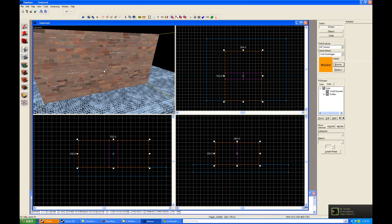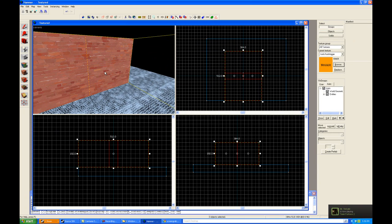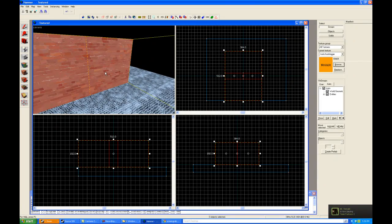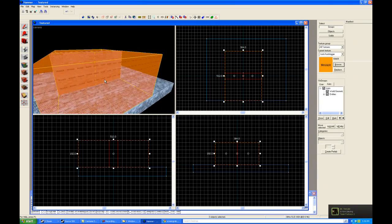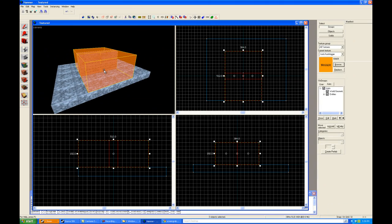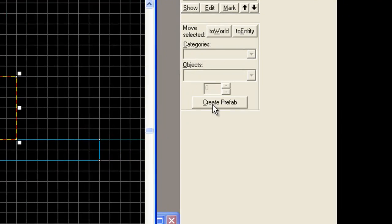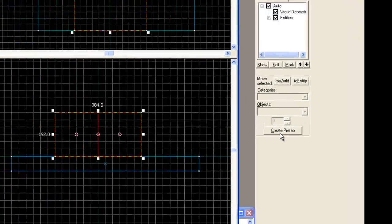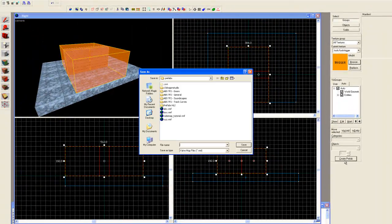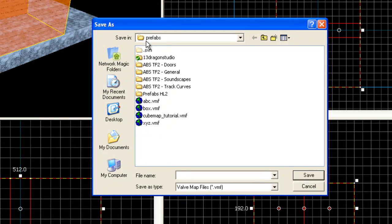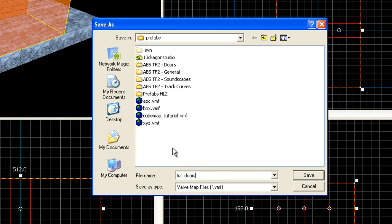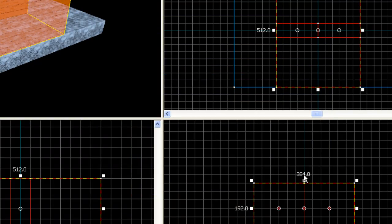So what we do is we just take all three items and select them. And then we're going to turn around and go to create prefab. I'm going to click this. And it pulls up the prefab's root directory. And I'm going to put in tut doors. And there we go. So we now have tutorial doors. We're going to save this.